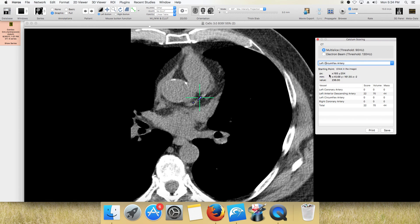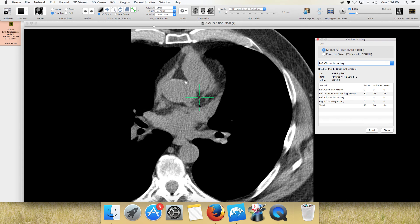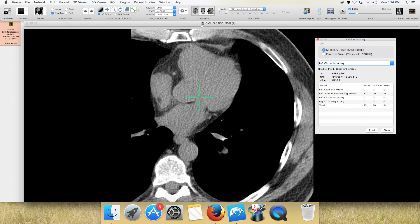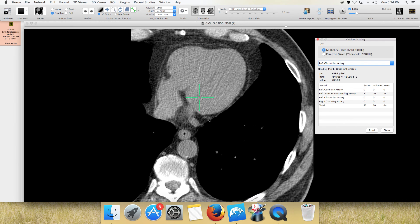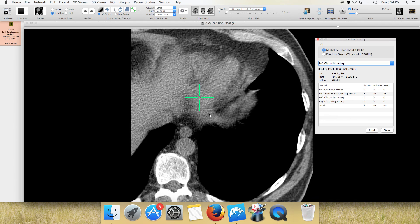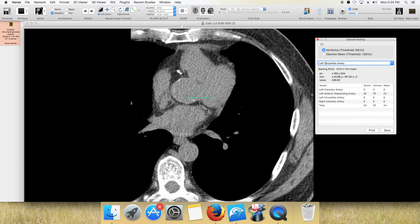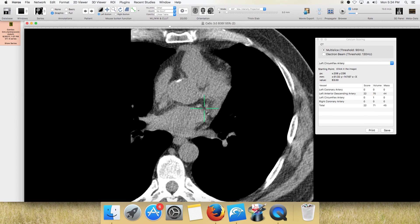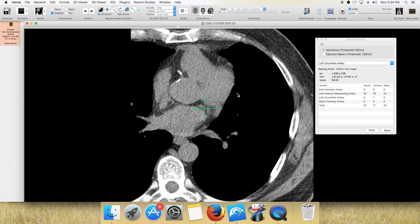Go back up to the top and go to the left circumflex. Here's the circumflex coming here — nothing there. Little things like this — that did score, very little. So LAD good, circumflex good.